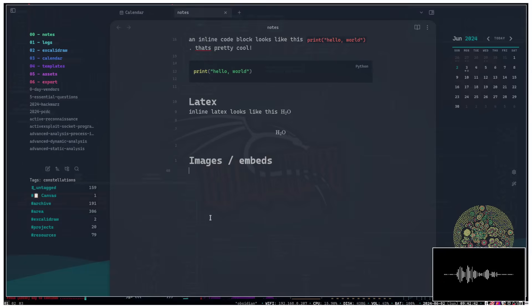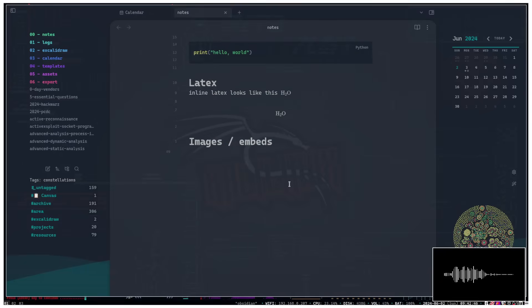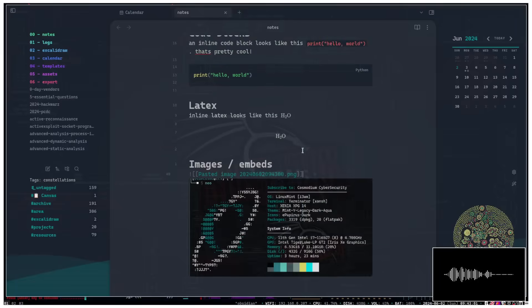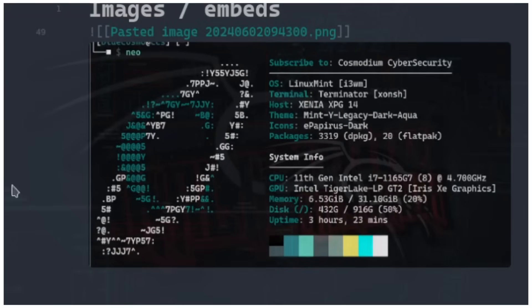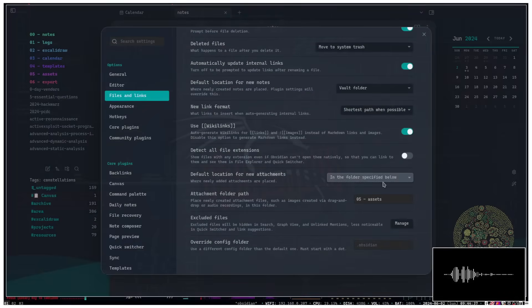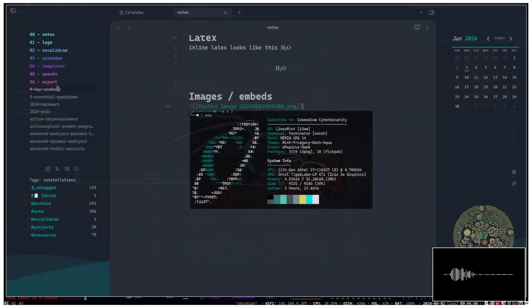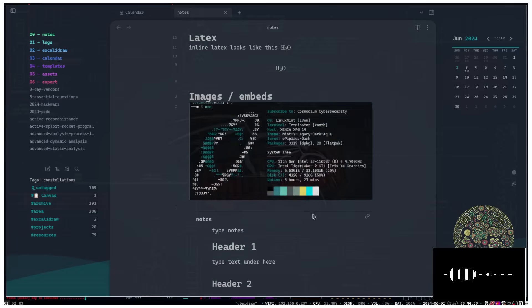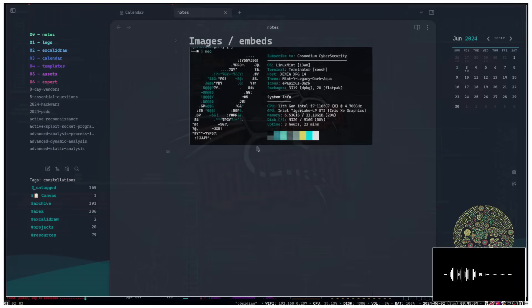Let's cover images and embeds. I'll take a screenshot of my neofetch in the terminal and paste the image directly — it automatically gets embedded. The format for images in Obsidian is an exclamation point followed by two brackets with the image name inside. In Settings > Files and Links > Default location for new attachments, you can specify a folder for attachments — mine saves to a folder called 'assets.' You can also embed other files this way, not just images.